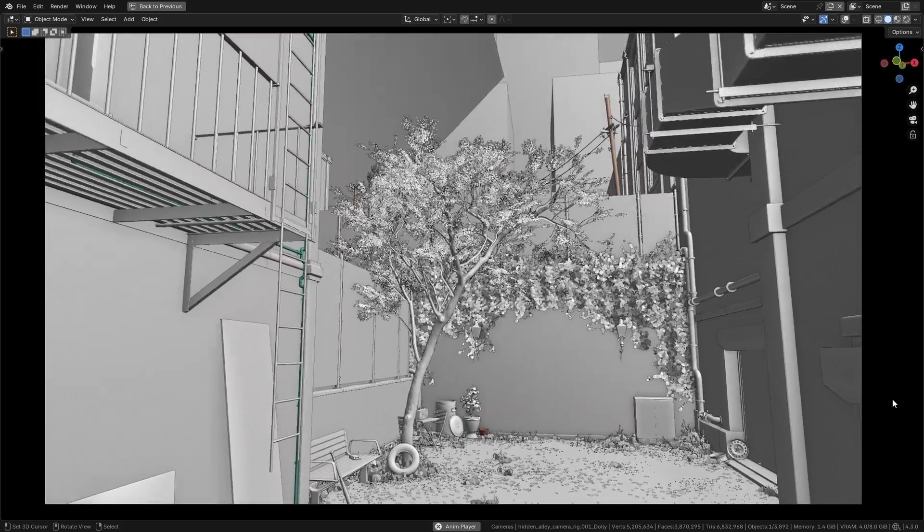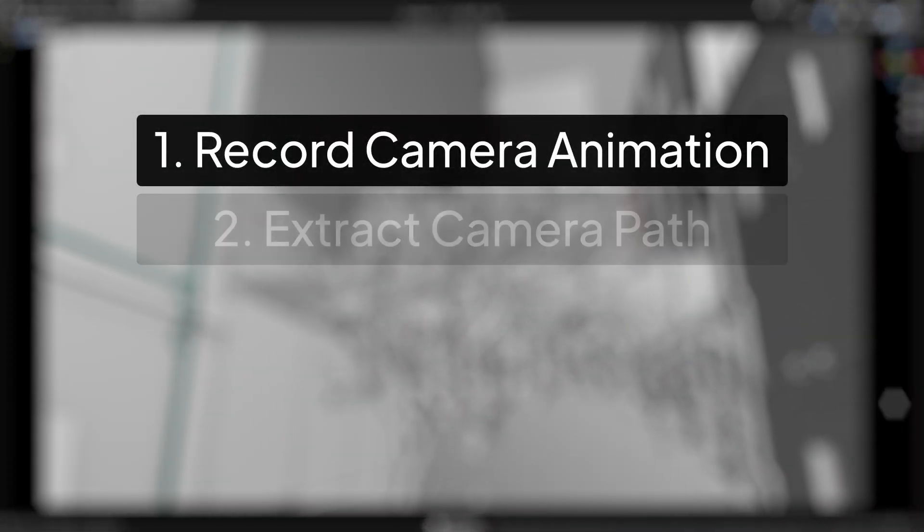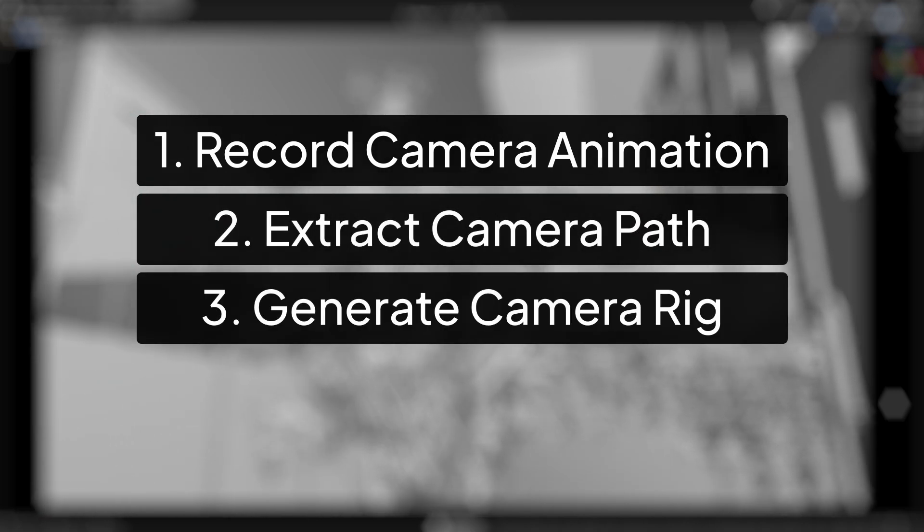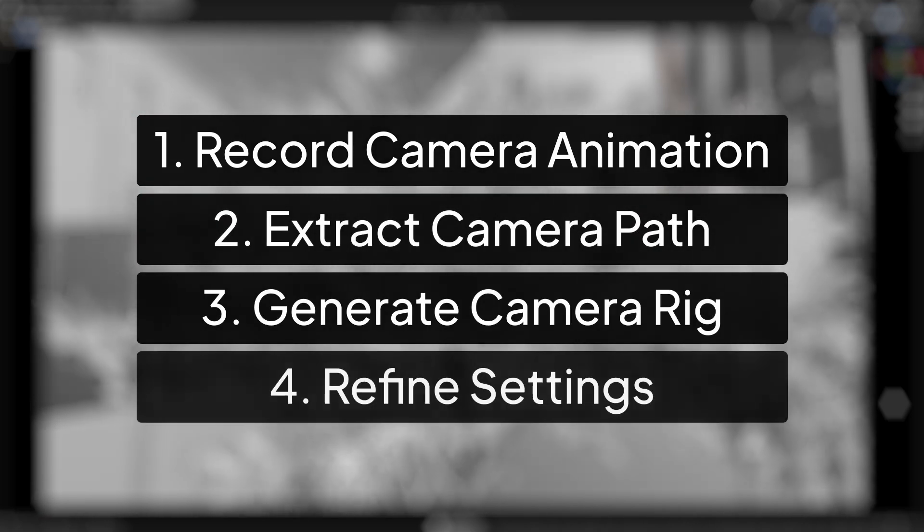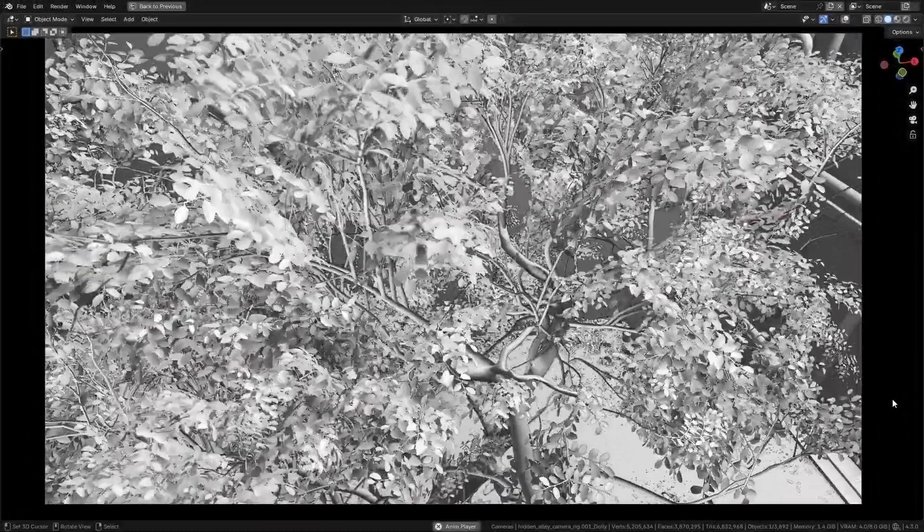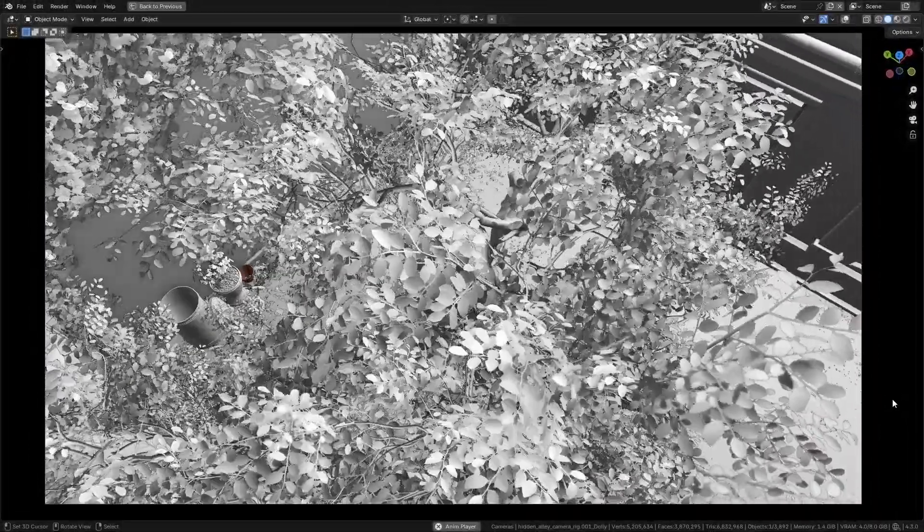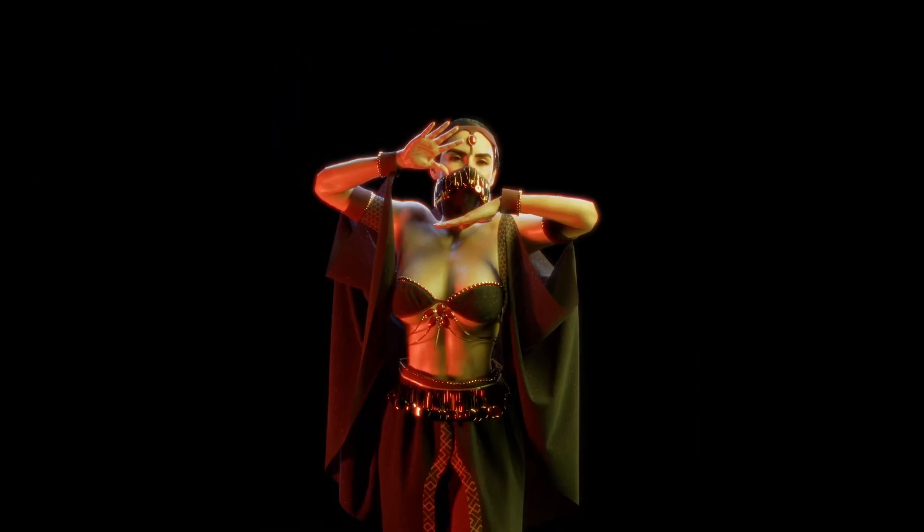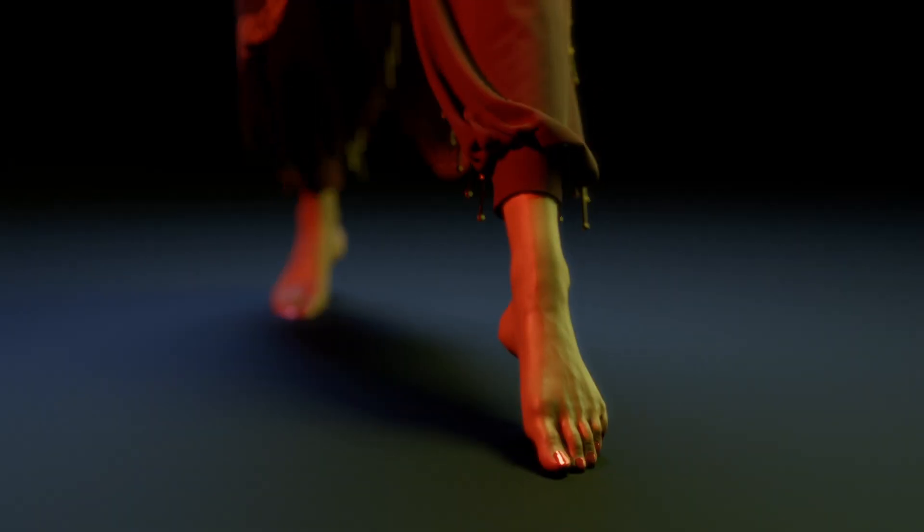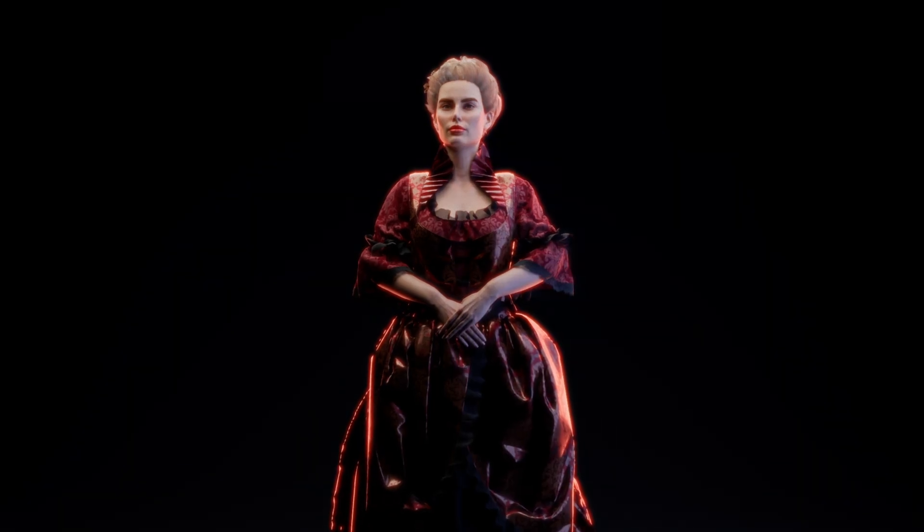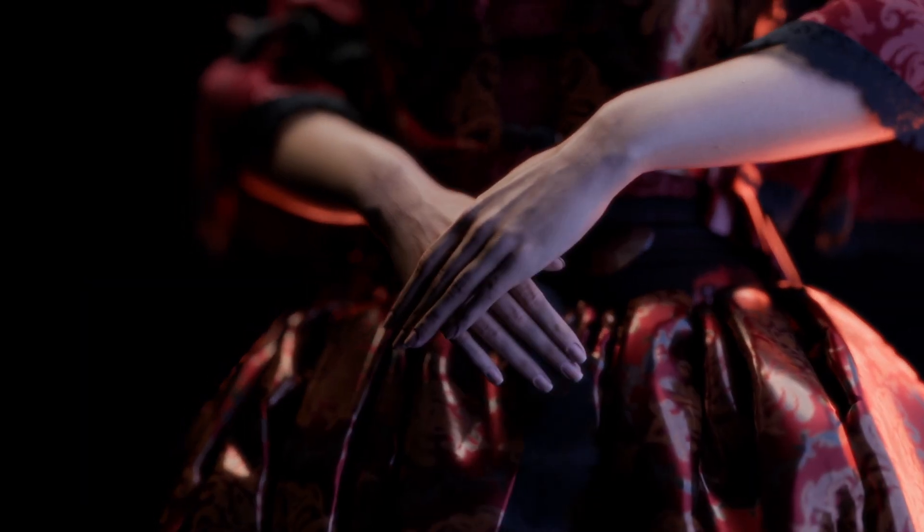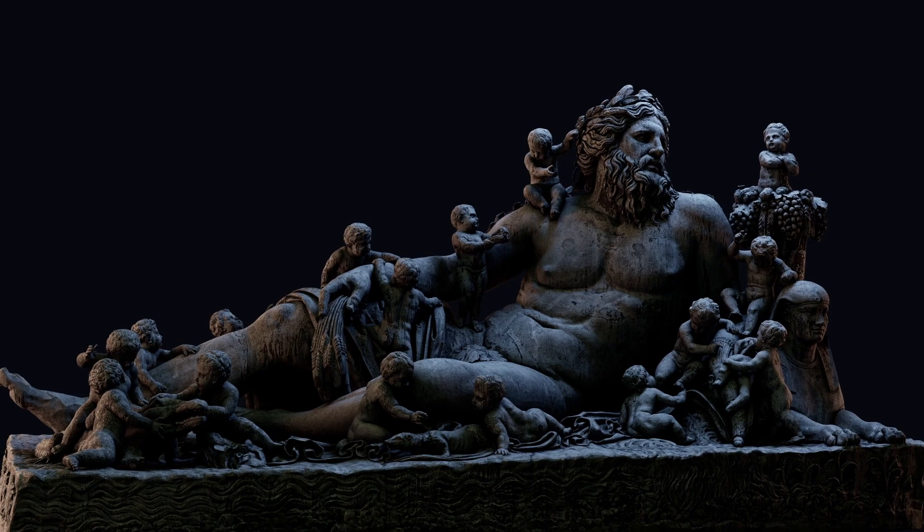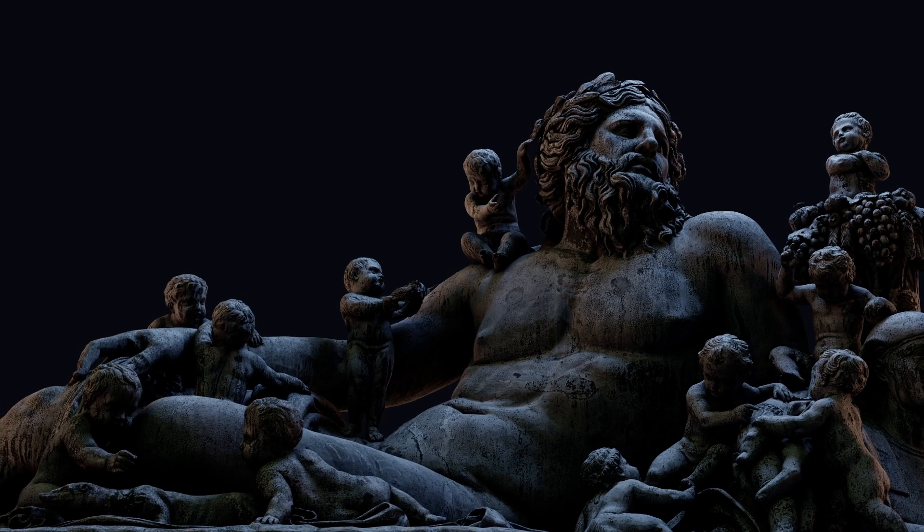So just to recap, you first record and then extract a curve, generate a rig, and refine—all with full control and minimal manual work. This add-on has been an absolute game-changer in my workflow, and I wanted you to have the same flexibility without any restrictions.